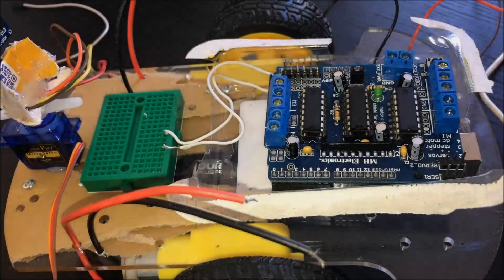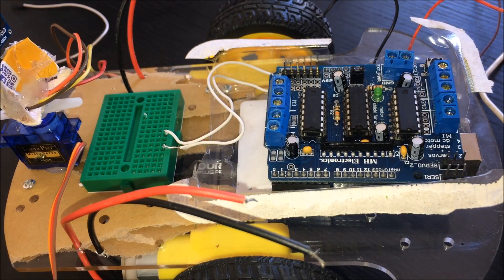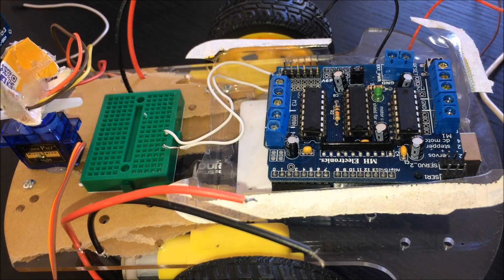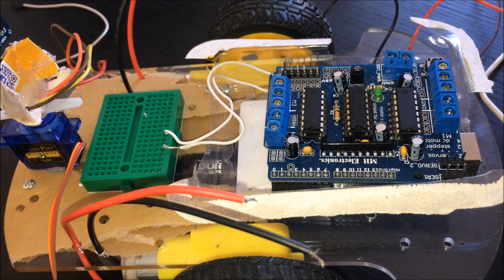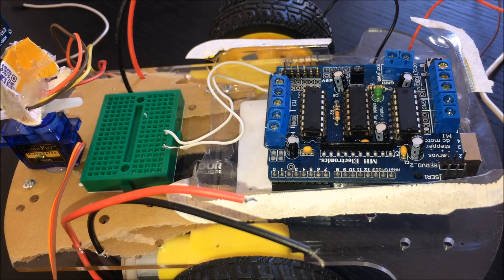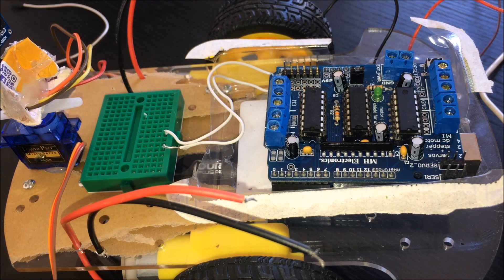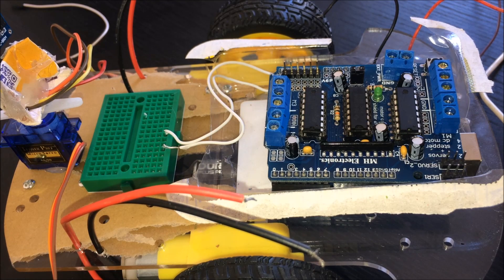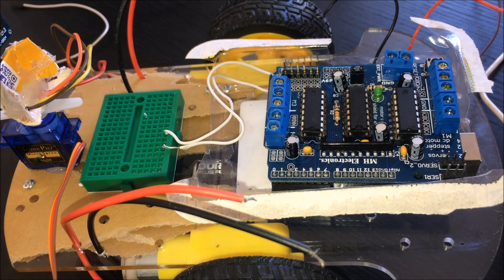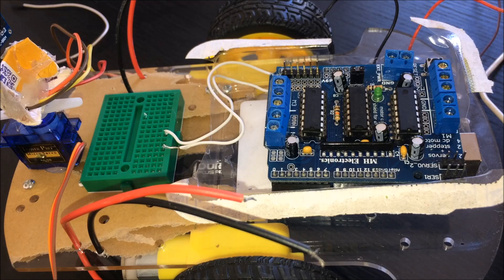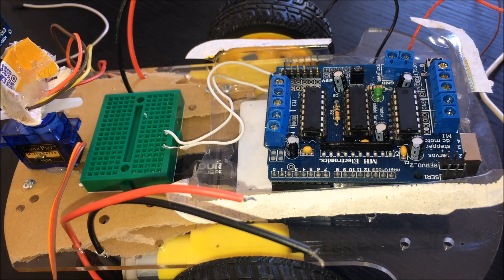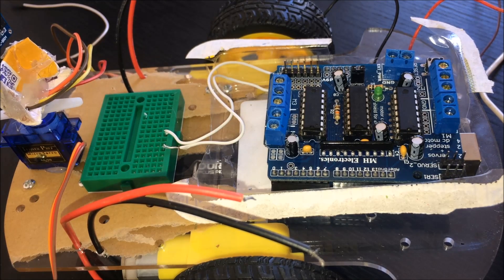When inserting the motor shield, be careful and don't put too much pressure on it. If it feels like you're forcing it, your wires are probably too thick or not positioned correctly. Both the Arduino and motor shield have sharp parts, so keep that in mind.